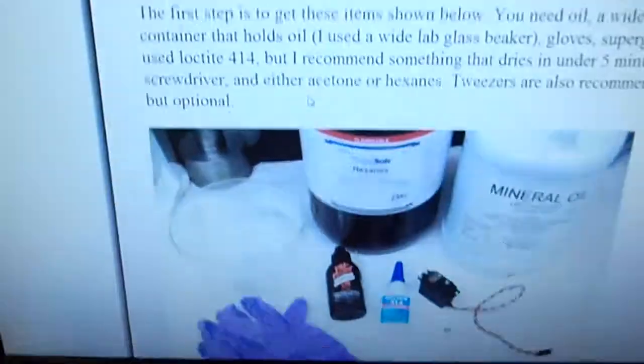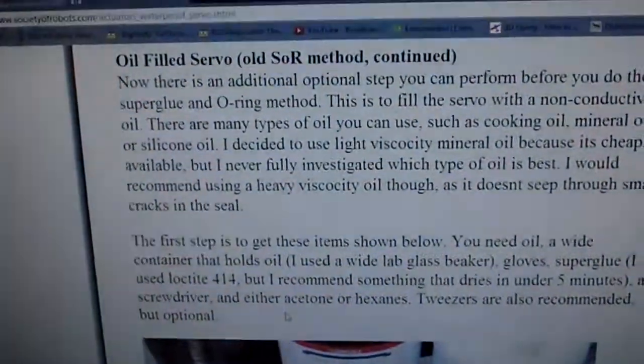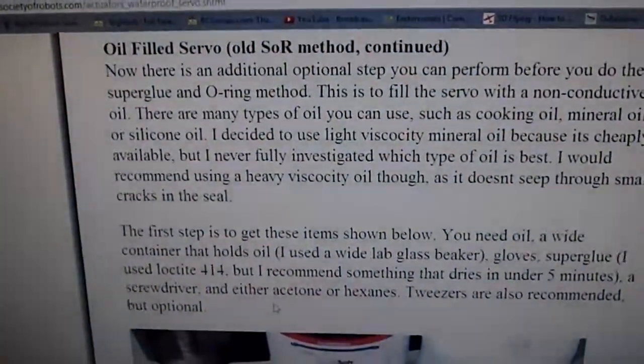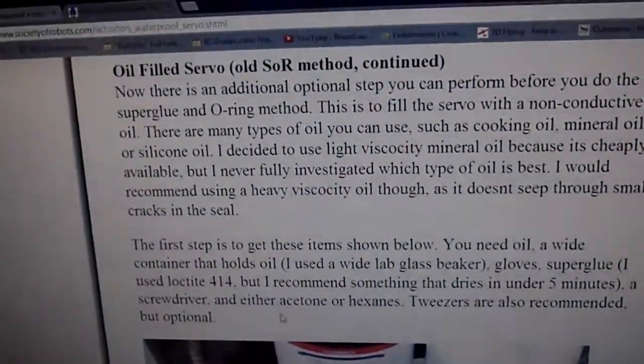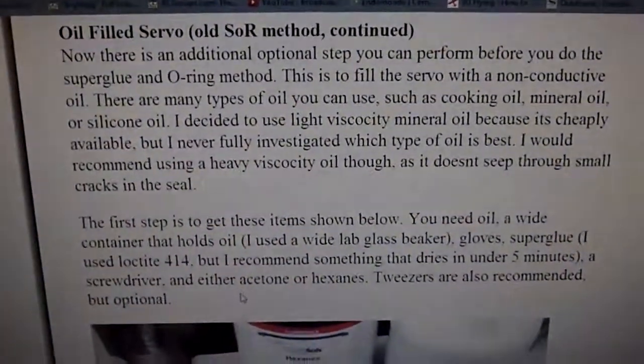And I just use canola oil, vegetable oil works, mineral oil works. I follow the directions on this site here, the oil-filled servo. I'll put the link in the description of this video.